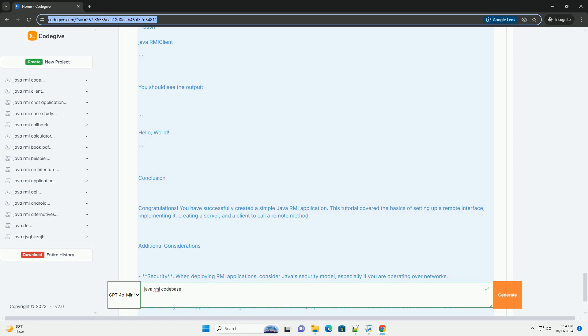Step 2: Implement the remote interface. Create a class that implements the remote interface. This class will contain the actual logic for the remote method: GreetingImpl.java. Step 3: Create the server. The server will create an instance of the remote object and bind it to the RMI registry: RMIServer.java.